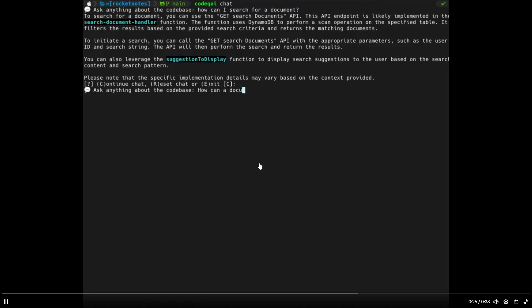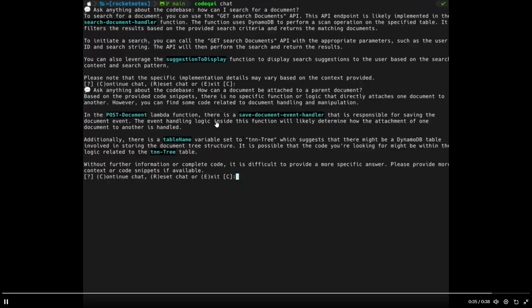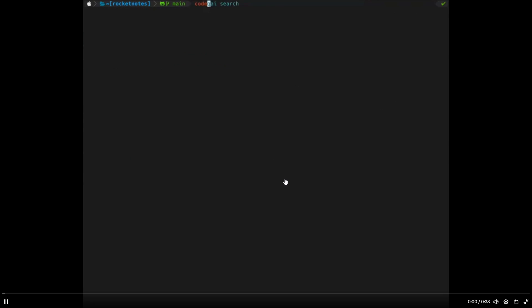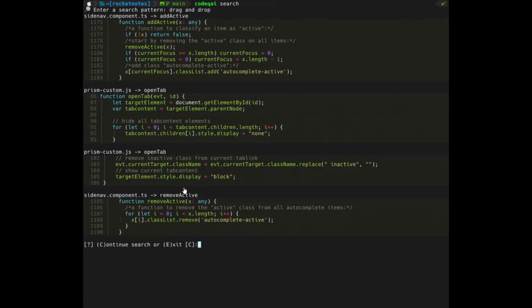You can even go further by asking it different things like how can a document be attached to a parent document. So you can go further into asking more detailed questions with your own code base, which is also really cool. And it has semantic code search, which also gives you prior context to help you with the generation.